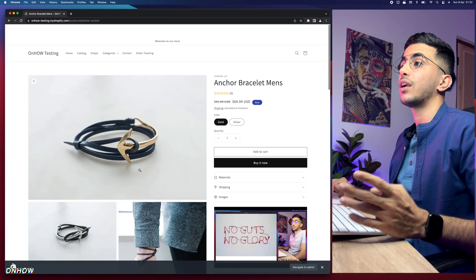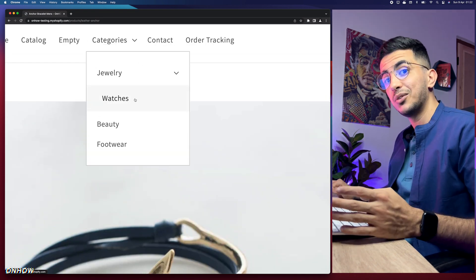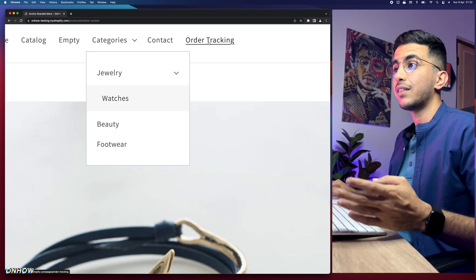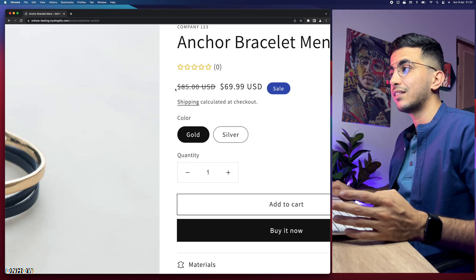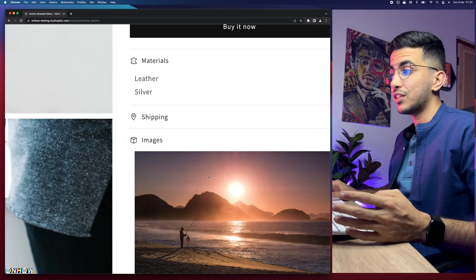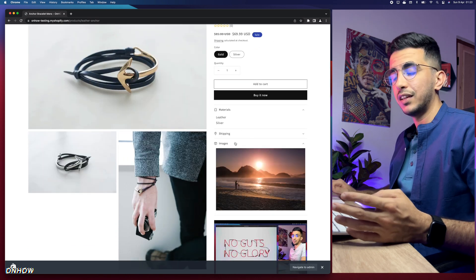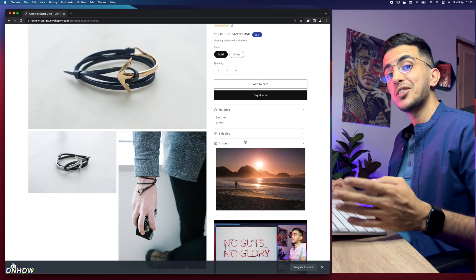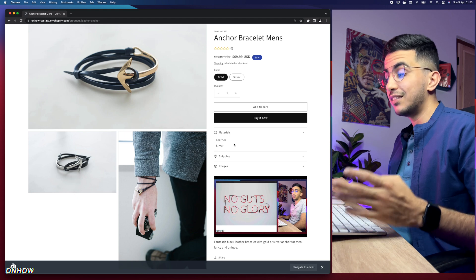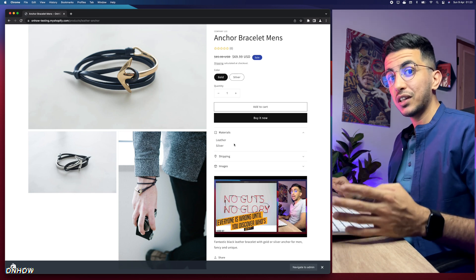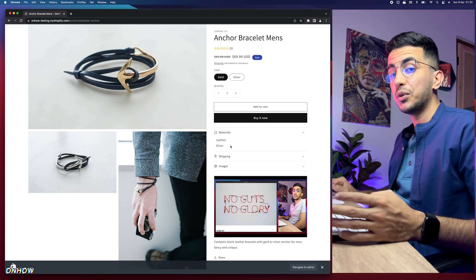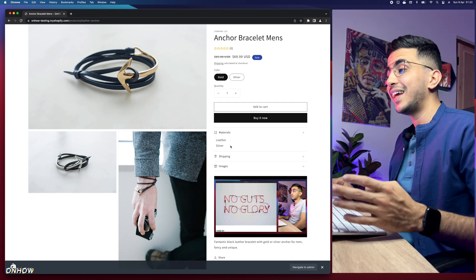Before we get started, if you're interested in how to add categories with subcategories, order tracking pages, discounts without apps, or meta fields for text and pictures, check out my channel — I've covered all of that. Including how to find winning dropshipping products and how to spy on competitors. Whatever question you have about e-commerce or dropshipping, you'll find a video for it on my channel.